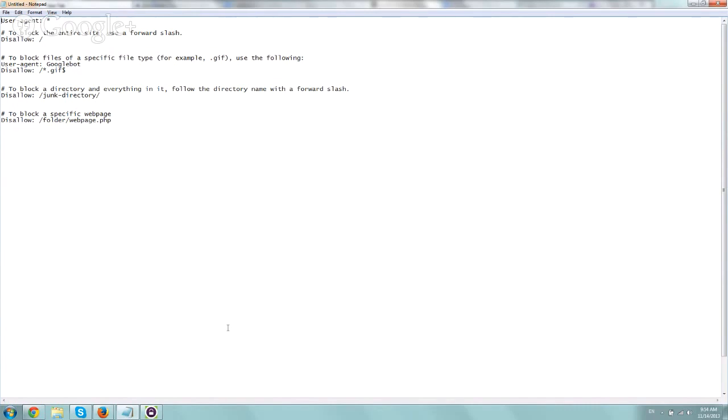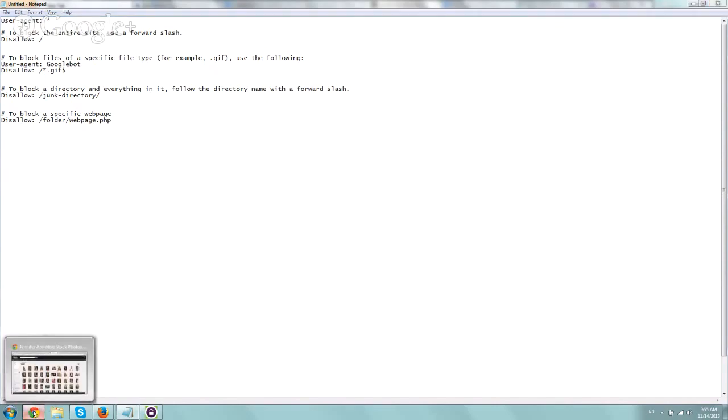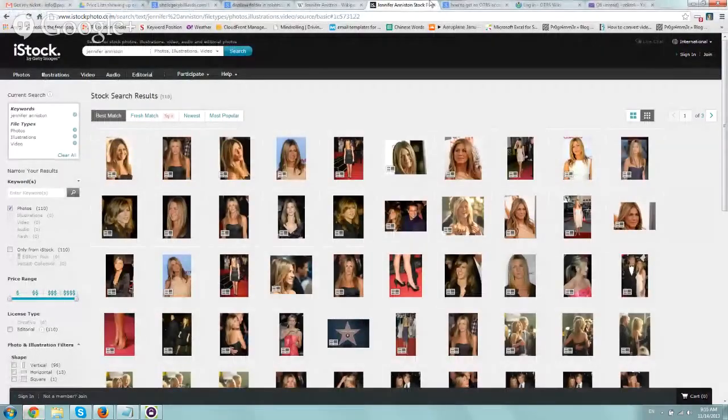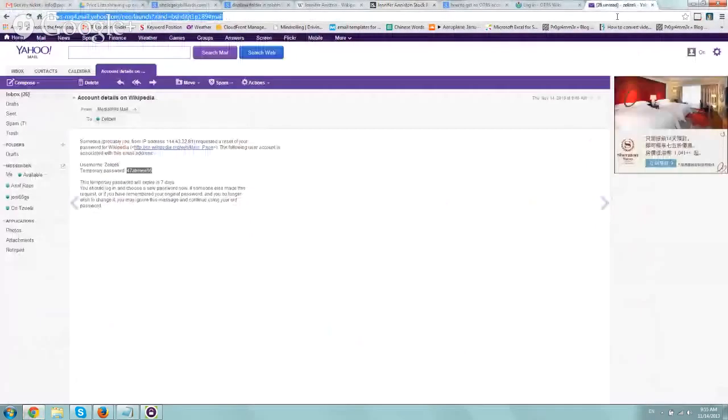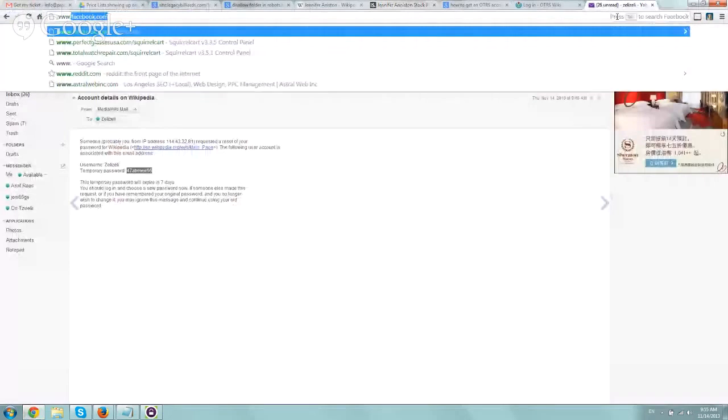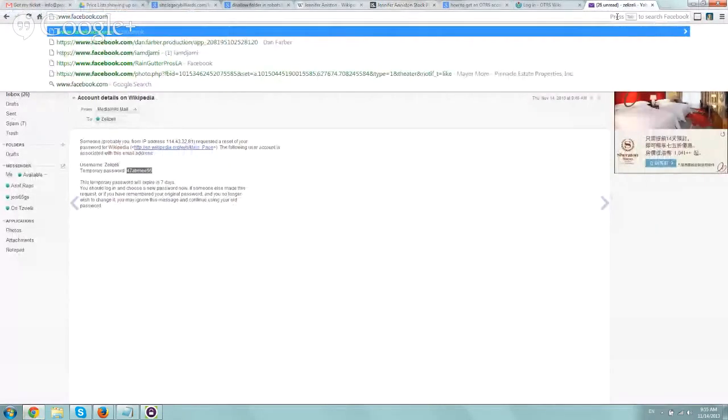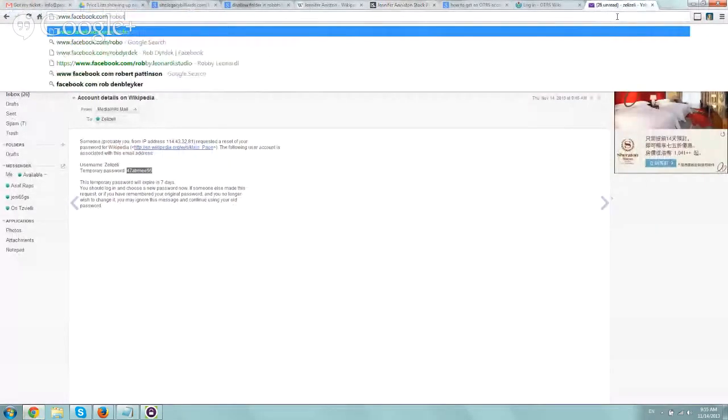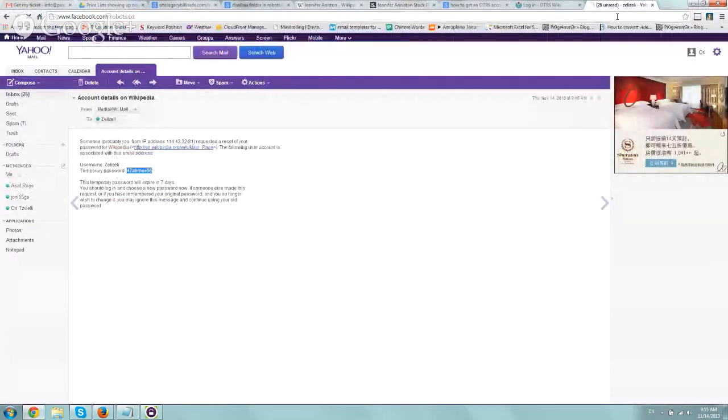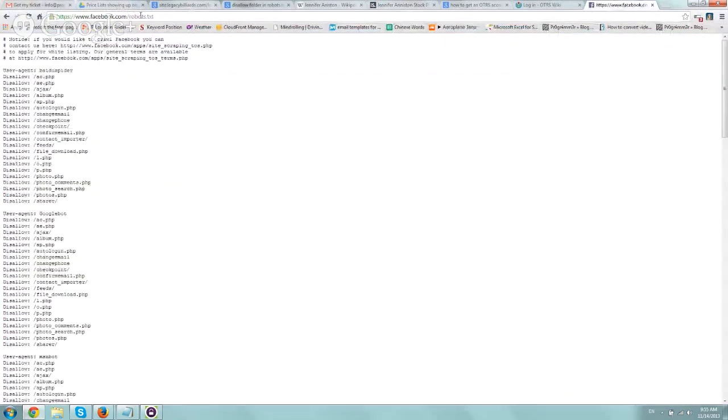So number one, you always want to have a robots.txt file under your domain. It has to be in the root domain. So for example, facebook.com/robots.txt. You always want to have it in the root domain.